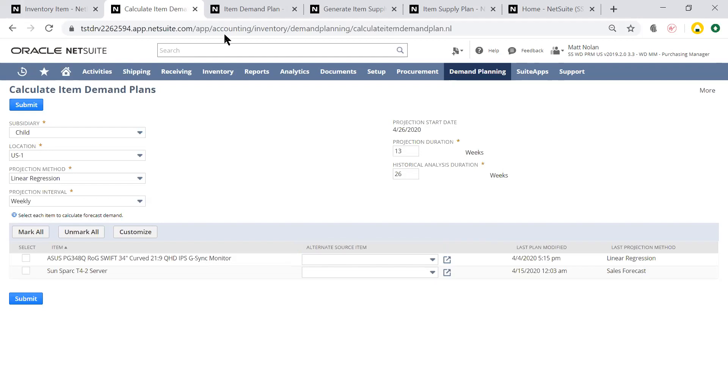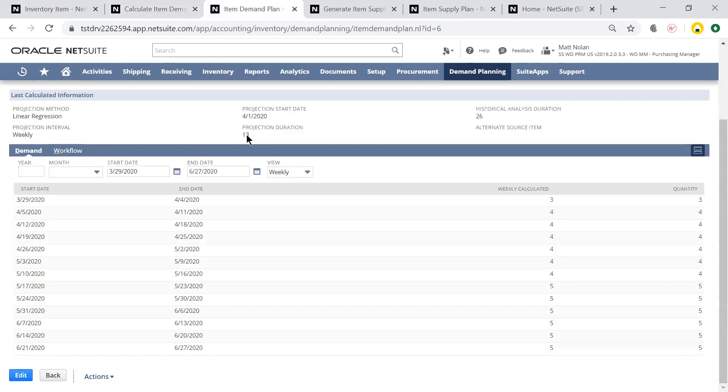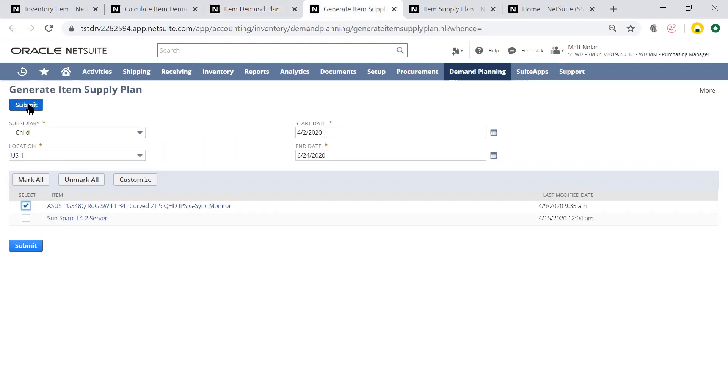Let's take a look at the demand that was calculated. Now that I know about how much demand to expect for the next 13 weeks, I could generate a supply plan for the next quarter to ensure that I meet this demand.